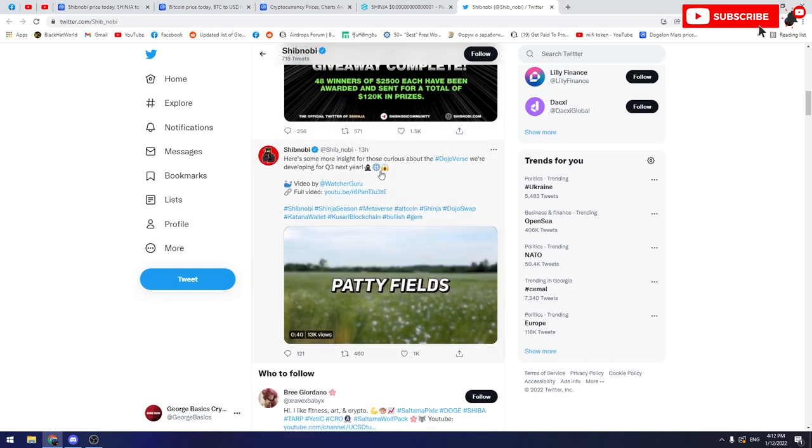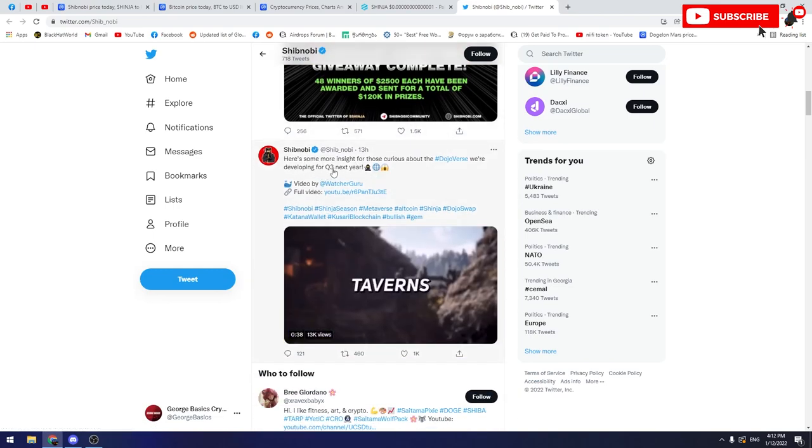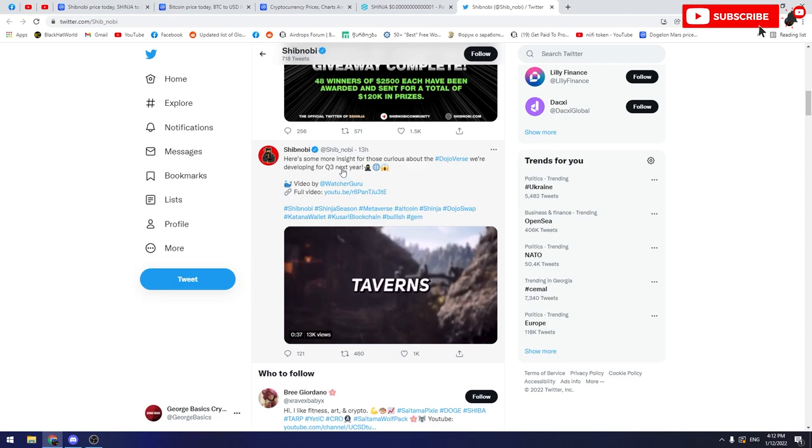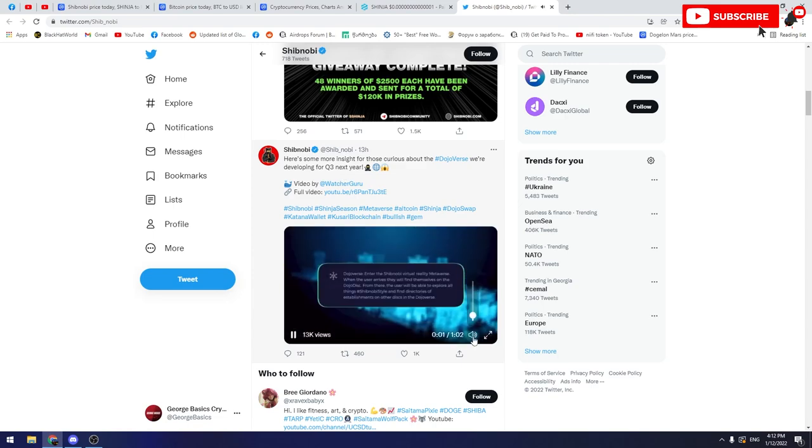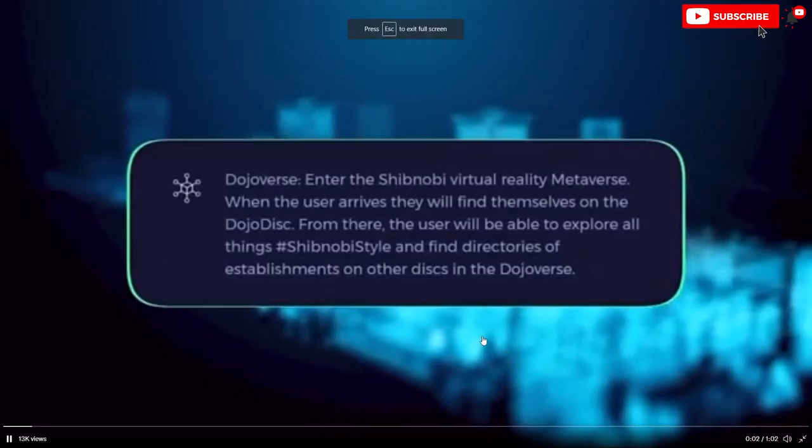Also, there is a trailer of Dojoverse which will be released in the third quarter of next year. So you can watch this trailer with me.